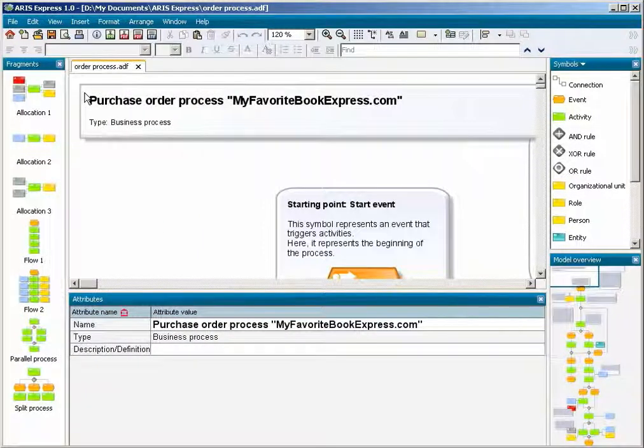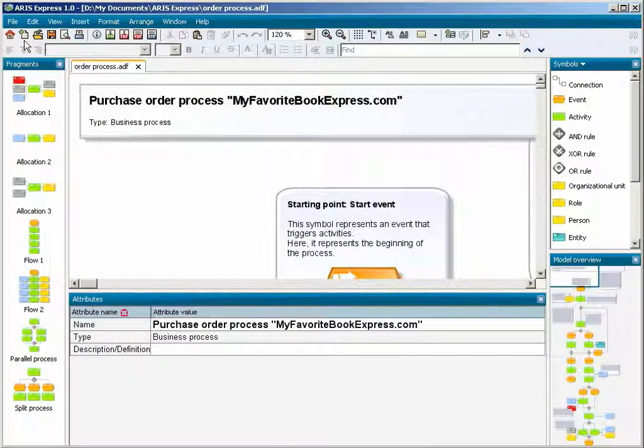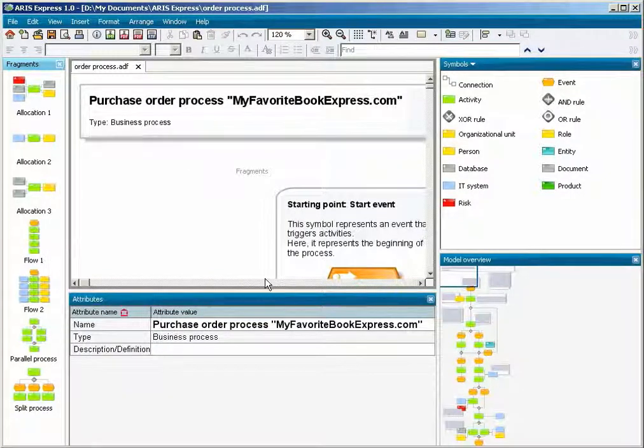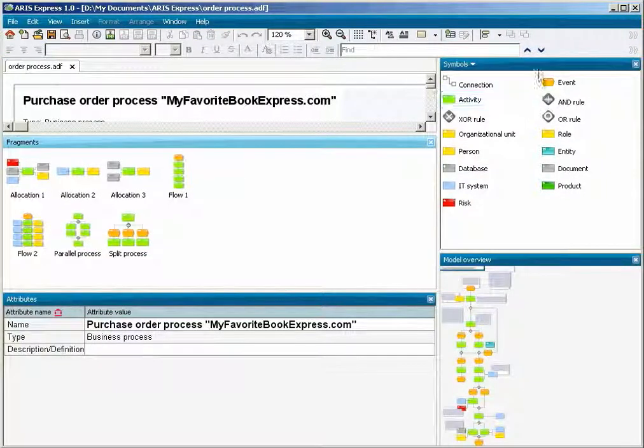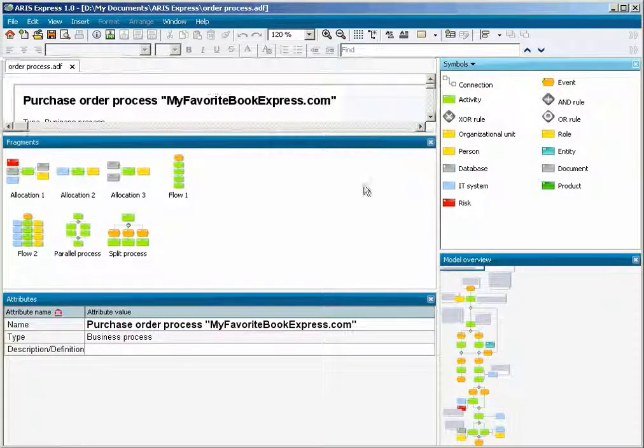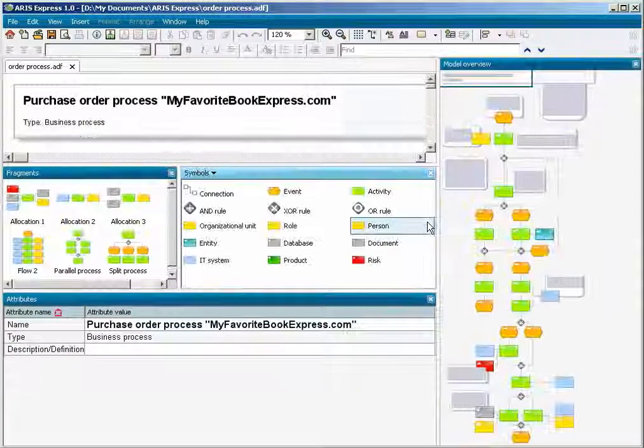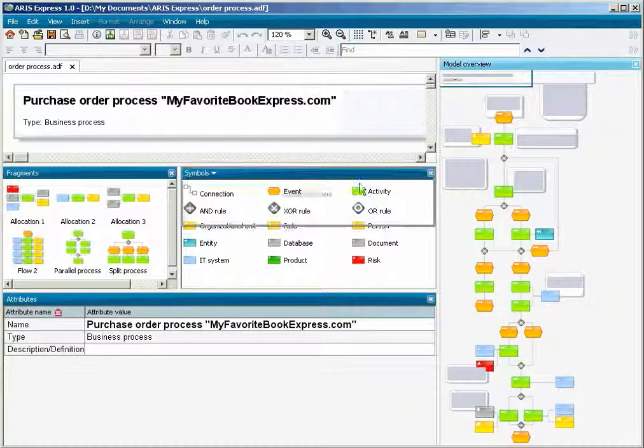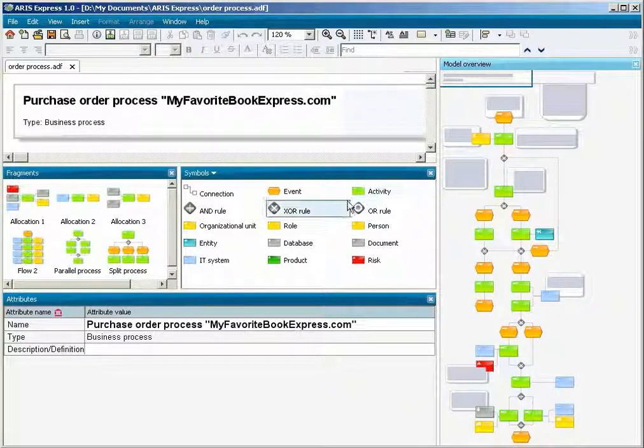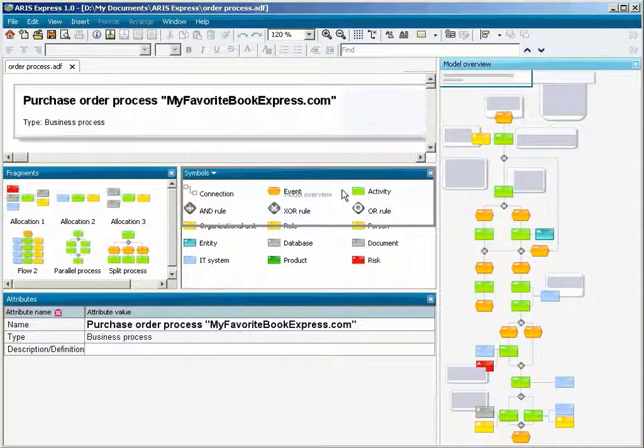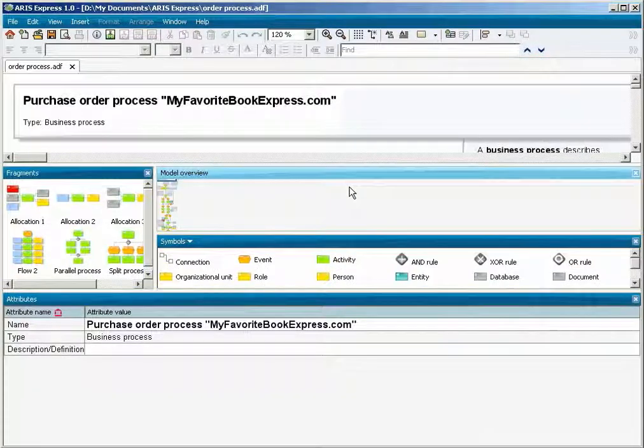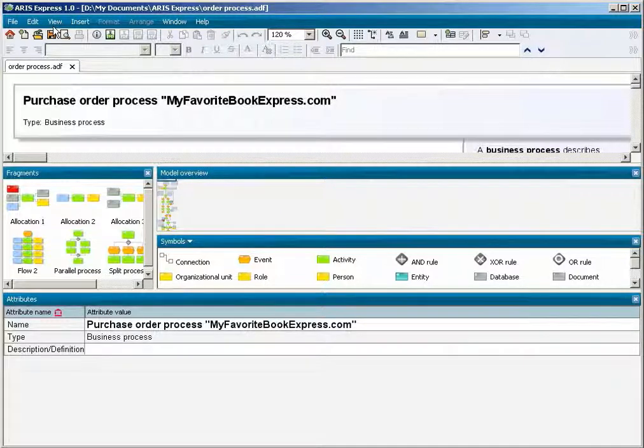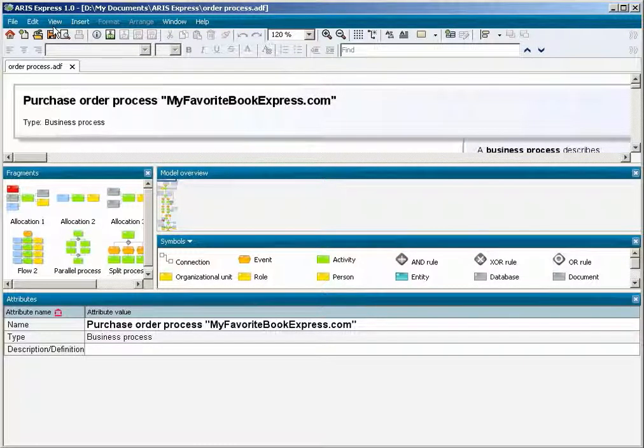You can move the panes to any required position. But what if they get disarranged? Then you can use the Reset pane positions menu item.